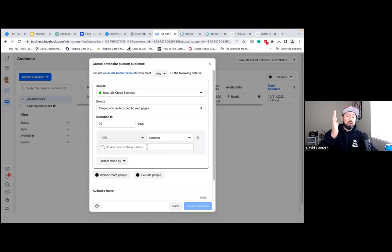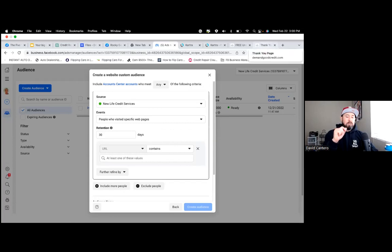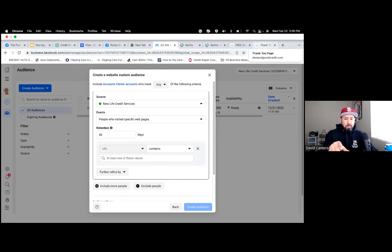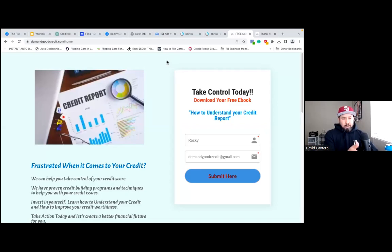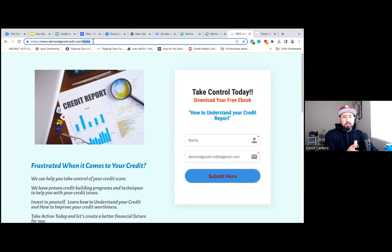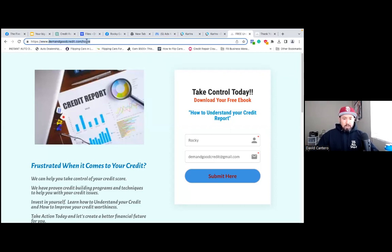So here, all we want to do is grab two links, but let's start with the landing page. Go to your landing page link — the tab that's open at the top. That's the thank you page on the right; the one on the left is your landing page. So you have these two pages: your landing page and your thank you page. Go to your landing page. At the top, double-click the domain — the demand good credit — so you open up the whole thing. All you need is the domain; you don't need the www or the HTTPS. Just copy the domain.